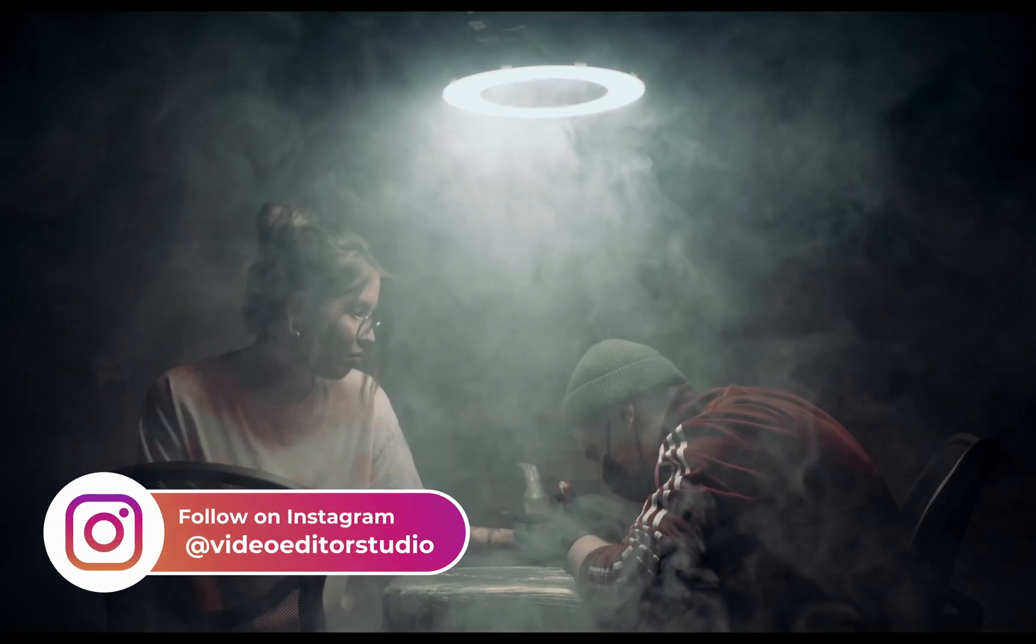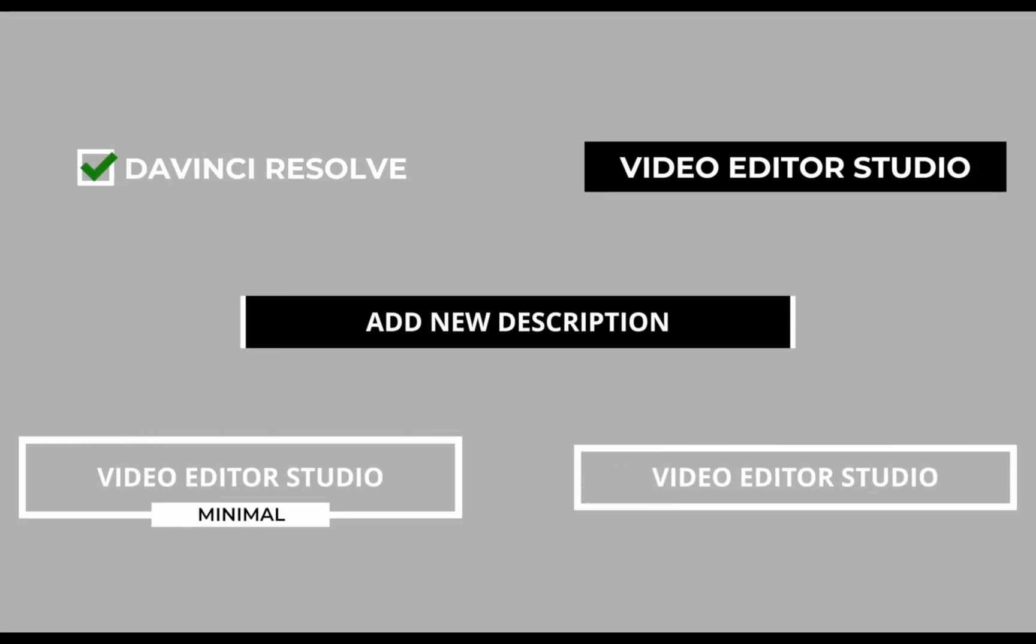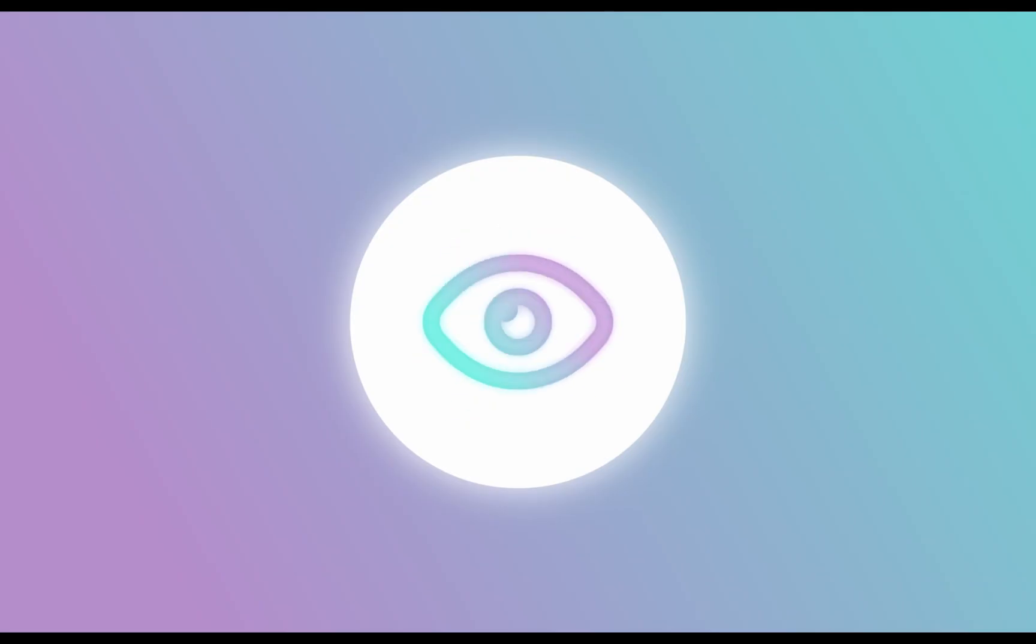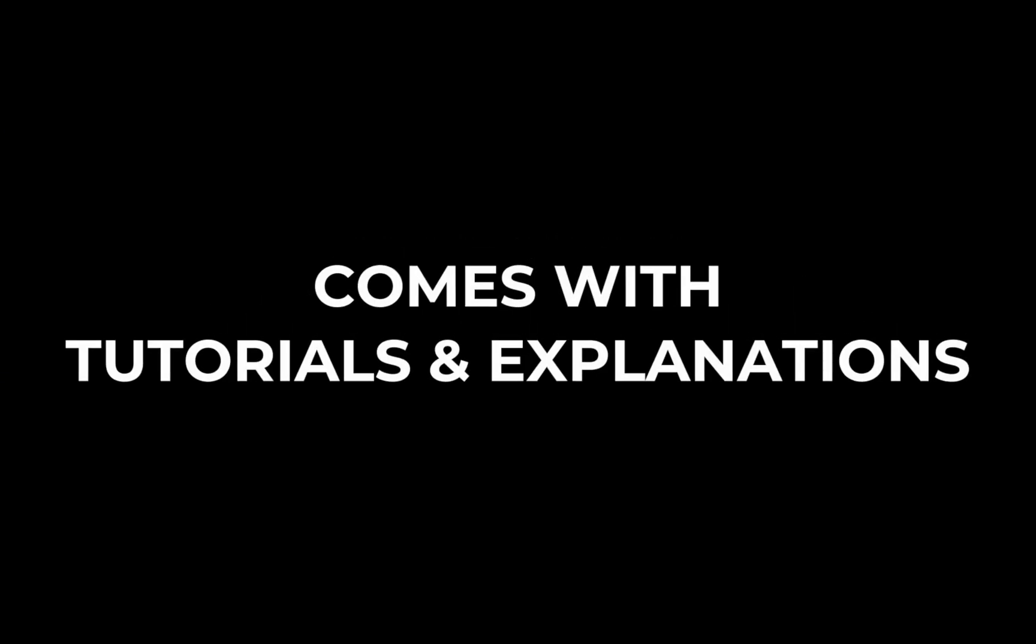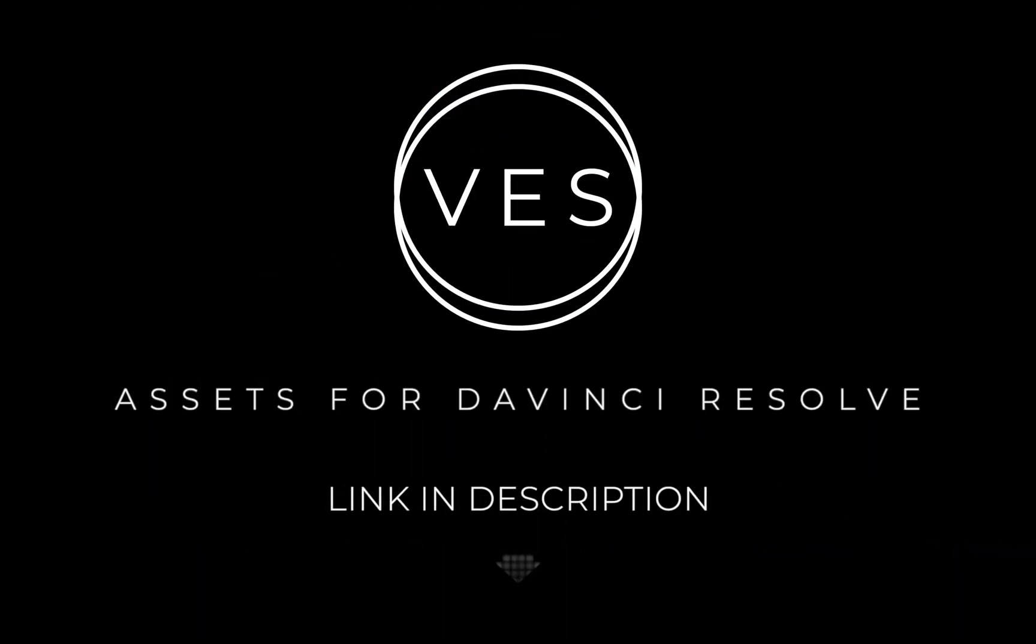Improve your video and speed up your workflow by using easy to use drag and drop templates made specifically for DaVinci Resolve. Check it out on our website www.videoeditorstudio.com